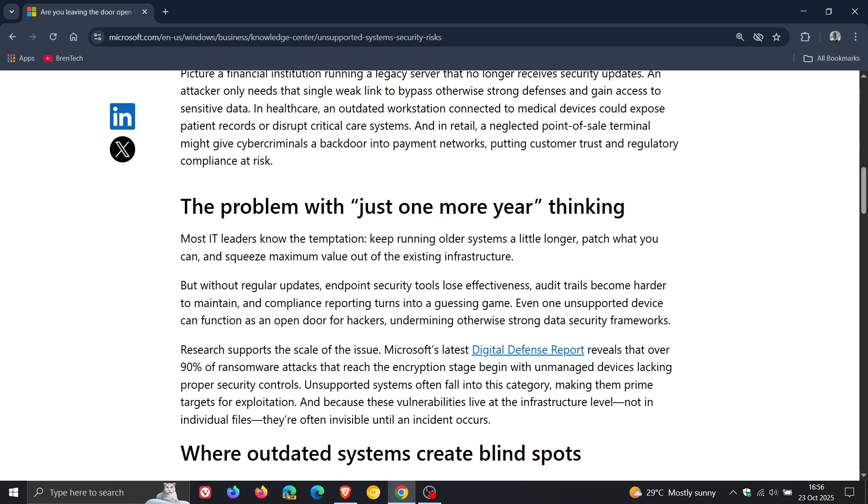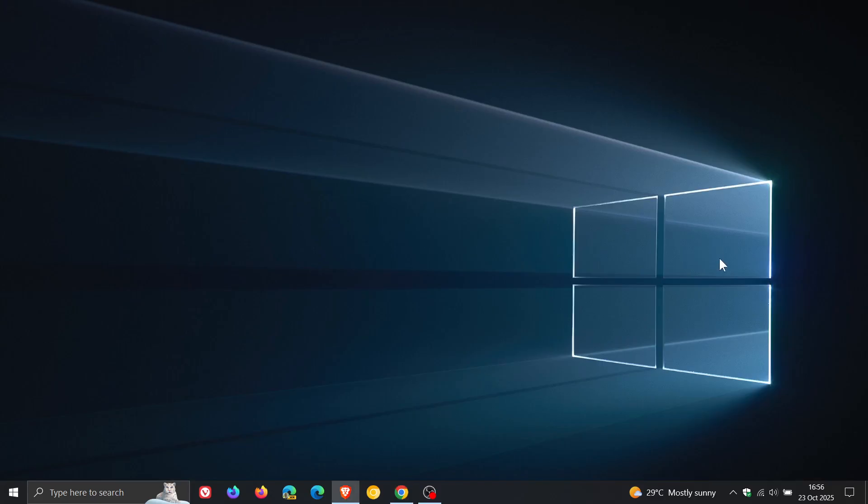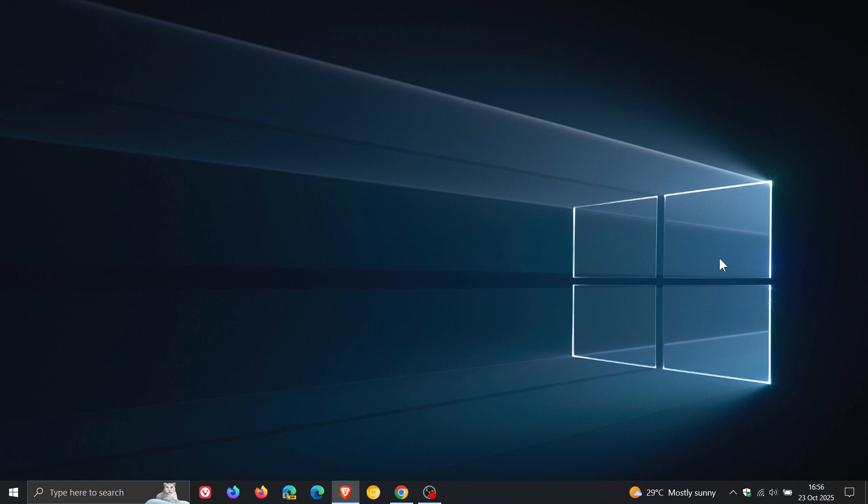Now, Microsoft says from this blog post and the just one more year of thinking, it says, and I'm quoting, research supports the scale of the issue. Microsoft's latest digital defense report. Note, this is a Microsoft report and not a third party report. So there might be a little bit of bias here.